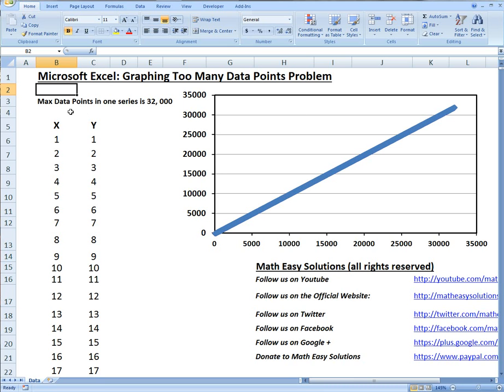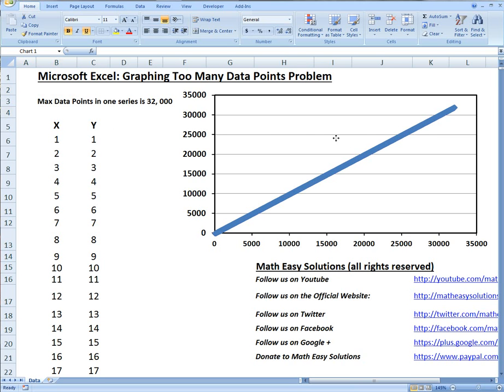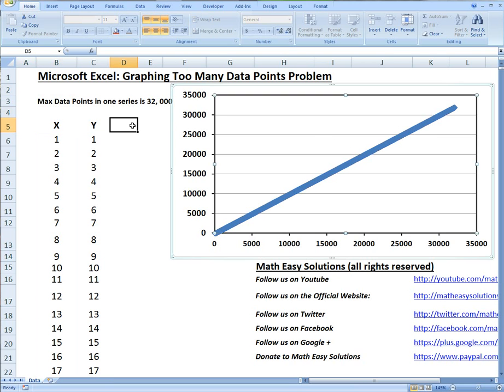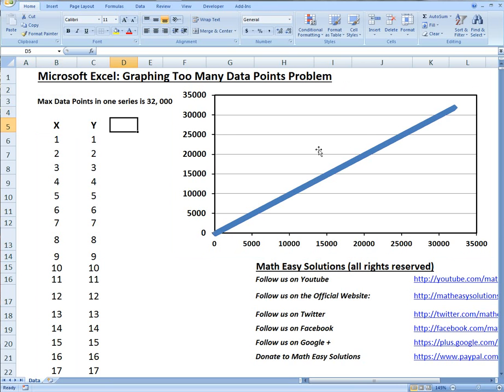First of all, I want to say that the maximum data points in one series is 32,000. The series is basically any curve or line like this one here, so it's 32,000, but then the problem is...